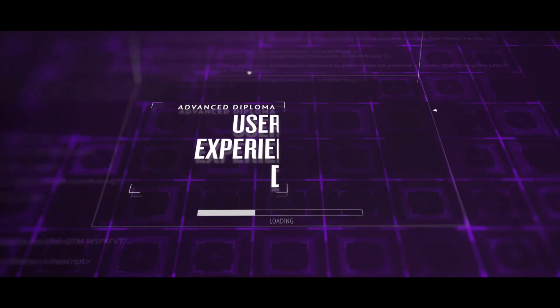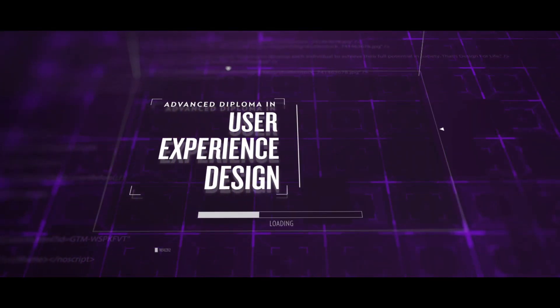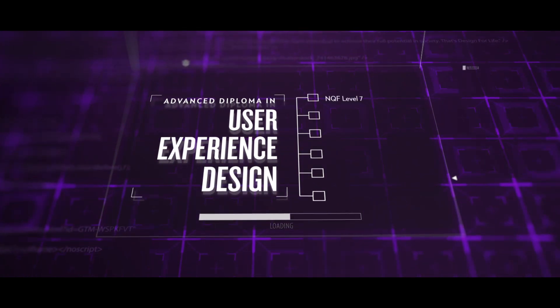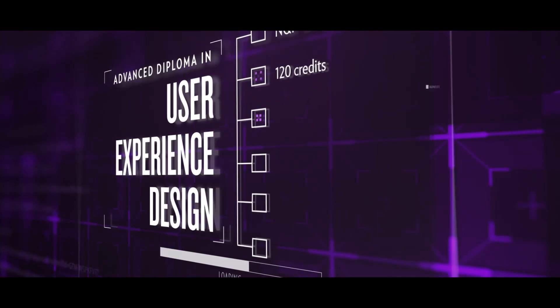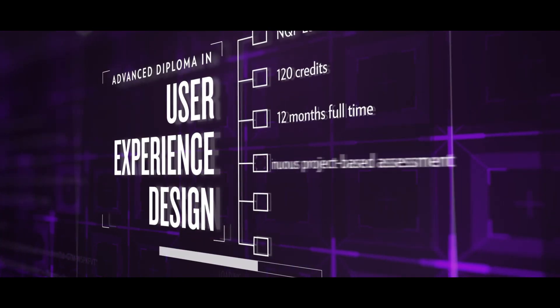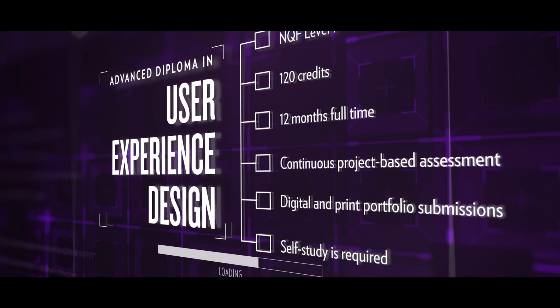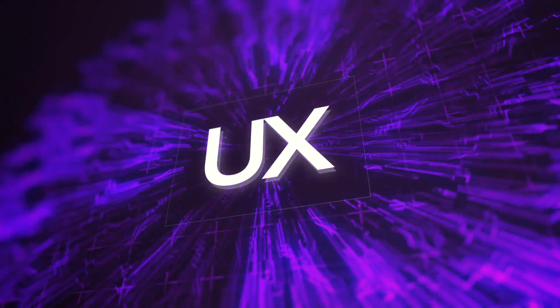The Advanced Diploma in User Experience Design is a 12-month full-time course at NQF Level 7. Learners are prepared to specialise in the challenging field of user experience.